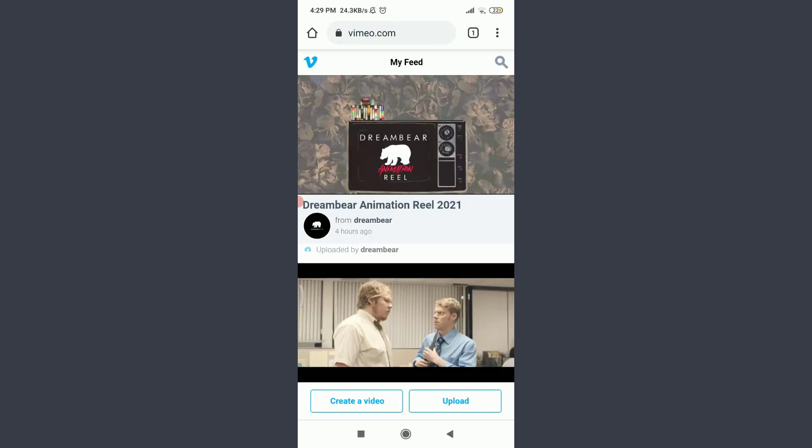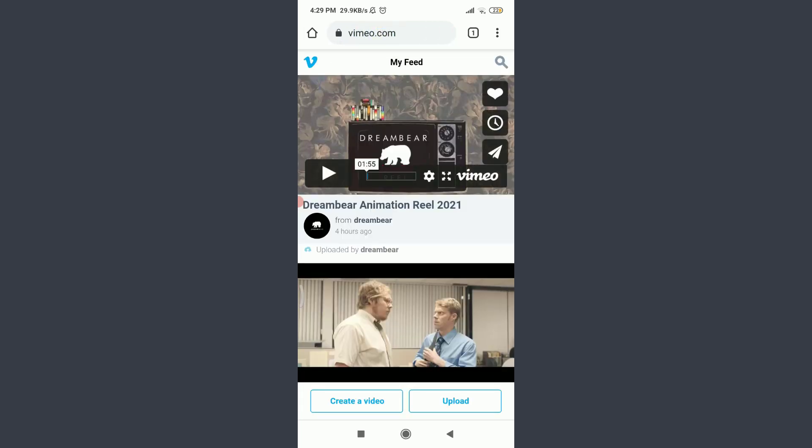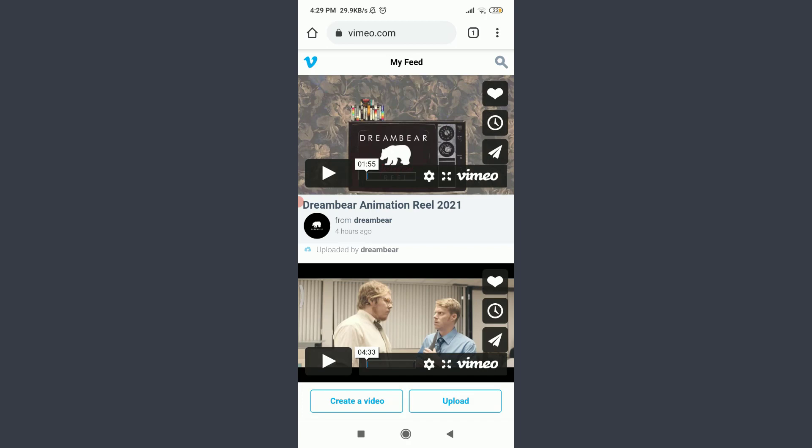This will take you to the official website of the Vimeo app itself. And you can see that I am already logged in. Make sure you are too.